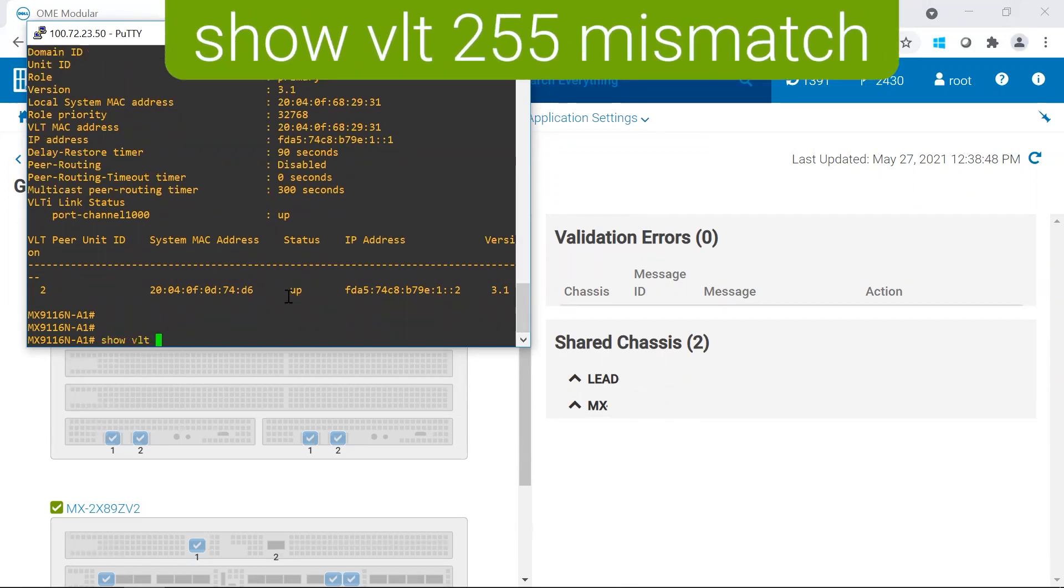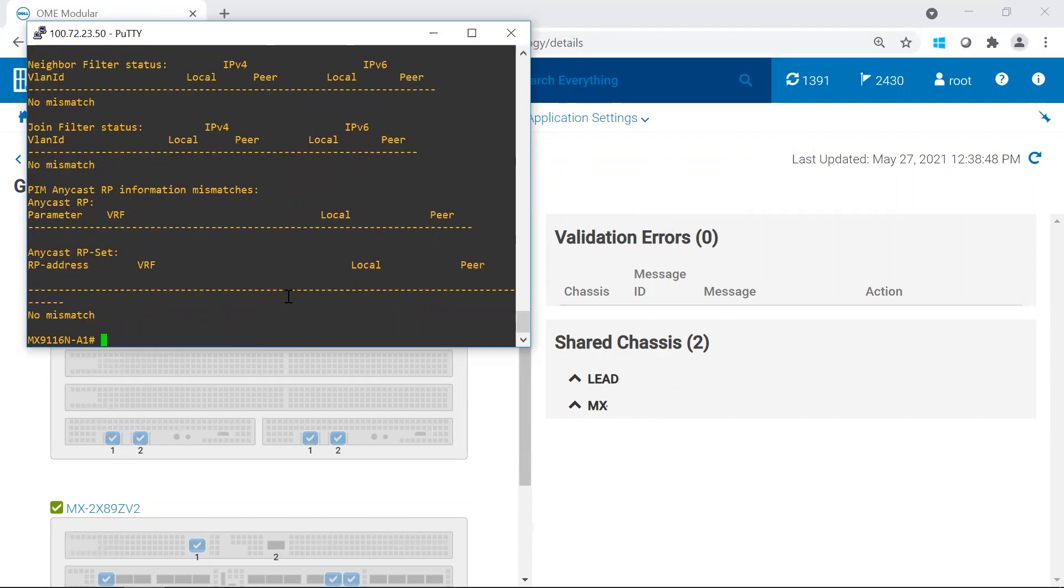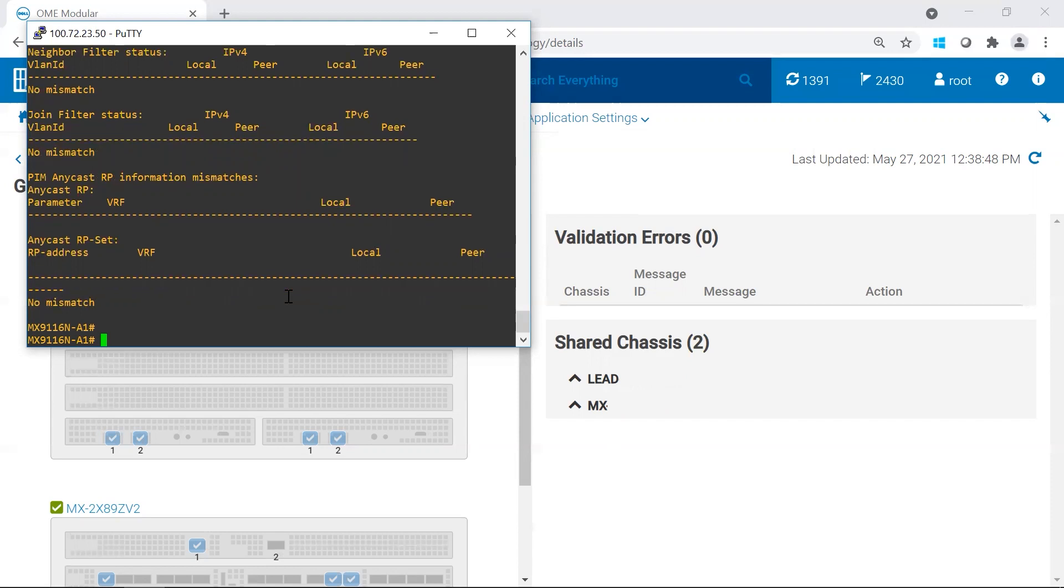There is one more command that should be run and this should be done after you've updated both switches because they might, depending on your upgrade steps, if you're doing stepping. Most of the time you're not going to see any mismatches. If you do see a mismatch, don't worry about it as long as it doesn't seem anything blatantly wrong with the VLT. Everything should be good. Those are the commands that you would run to make sure SmartFabric is up and running.